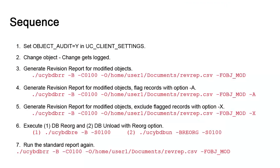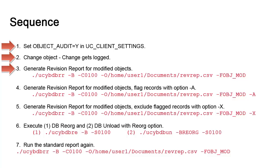The most effective way to show how to produce revision reports is to move through the following sequence. First, we'll enable object auditing using the object underscore audit value in UC client settings. Then, in order to generate data in our reports, we need to make a change to an object. We'll update one of our jobs. Then we'll run our first reports.